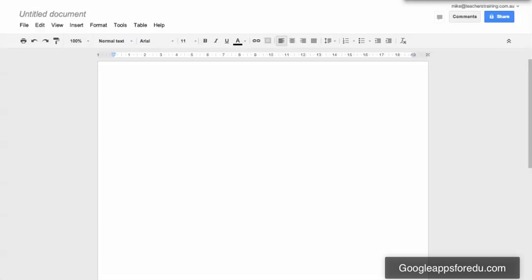Hi, with Mike Redding from Google Apps for edu.com and today what I'm going to do is just show you how to add a bookmark to a document.